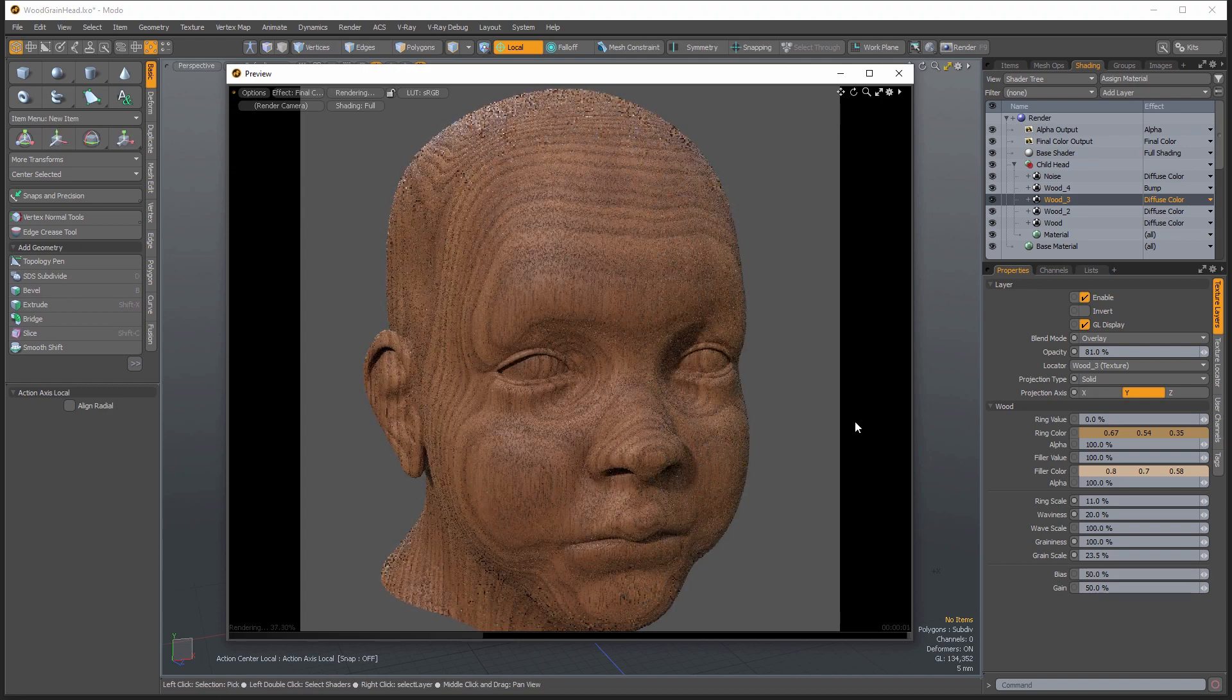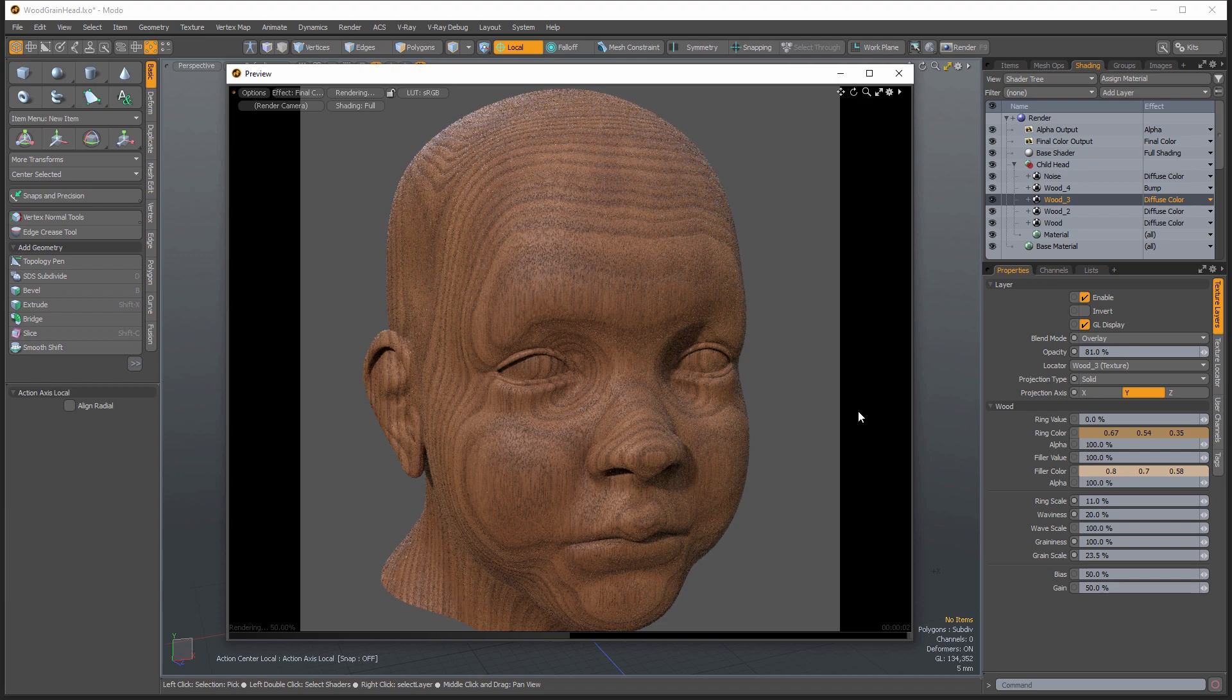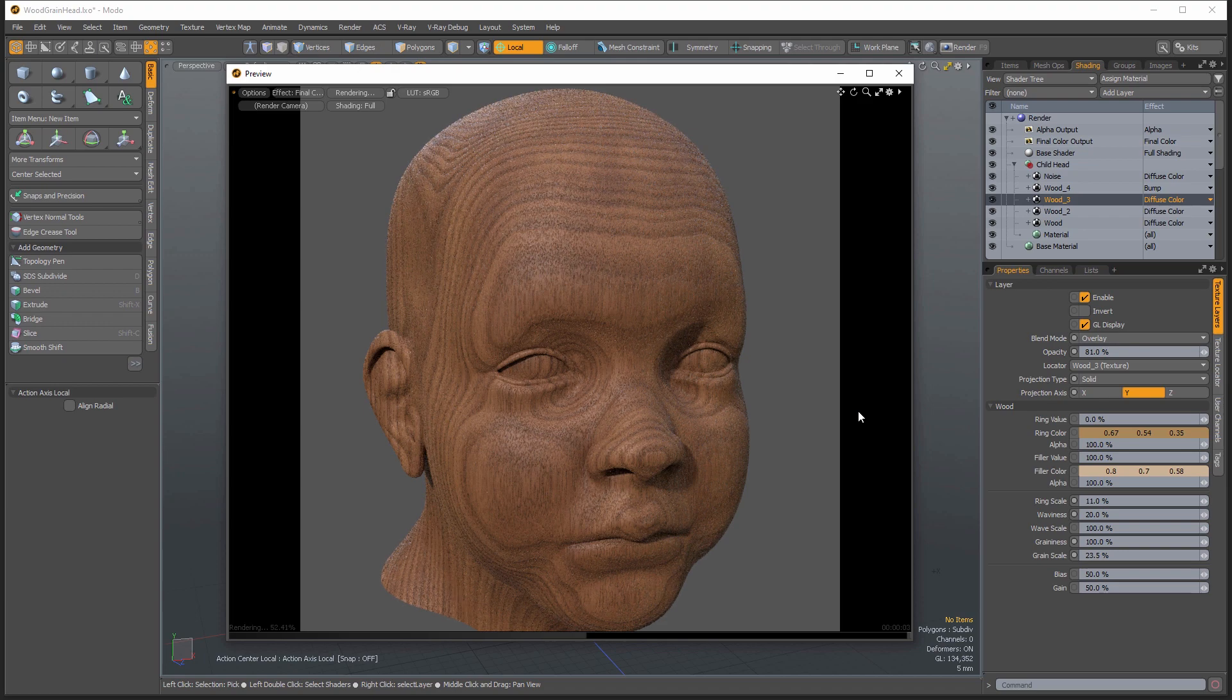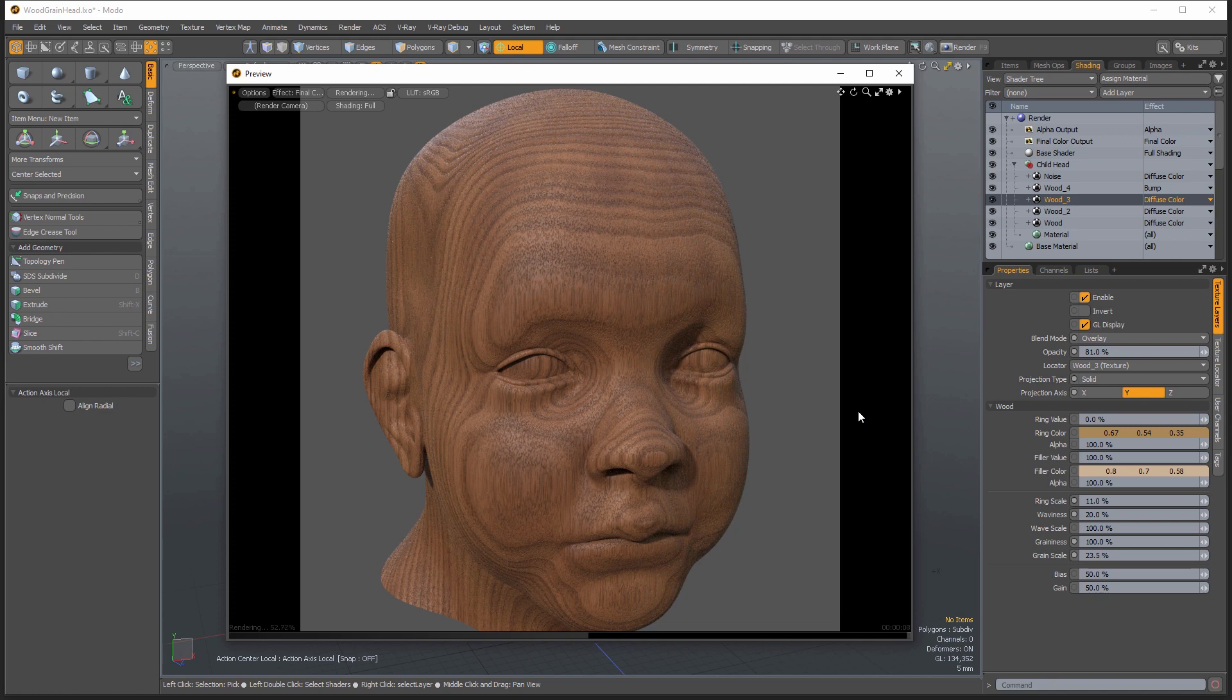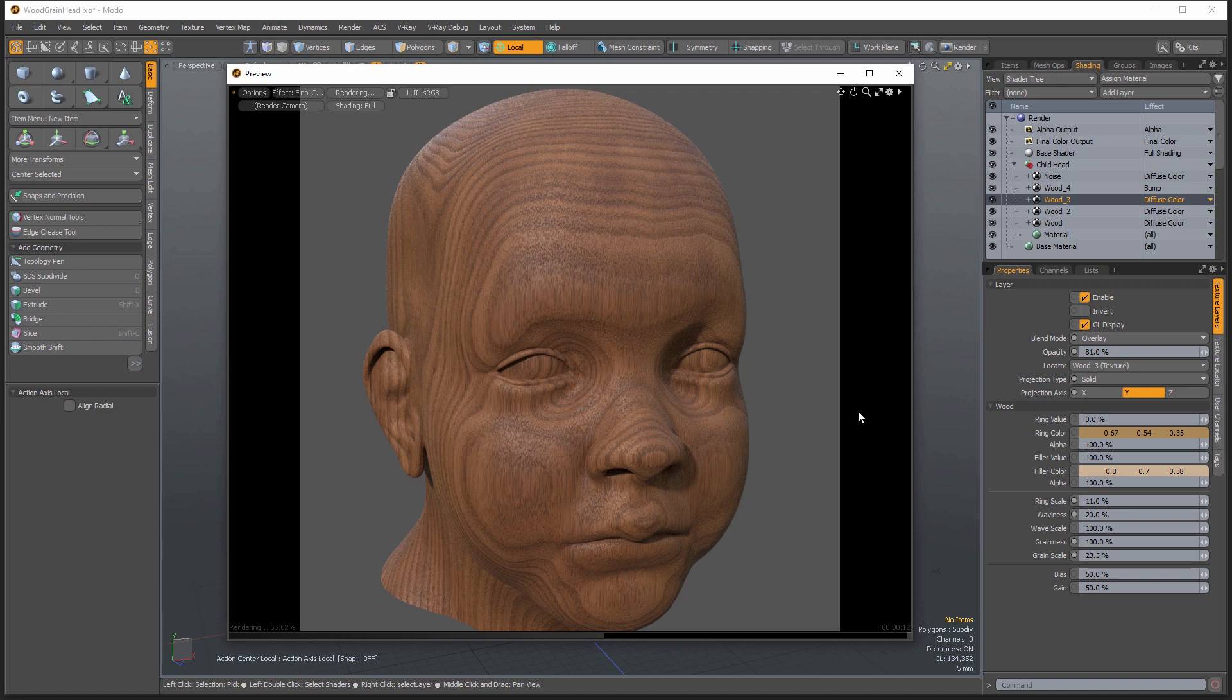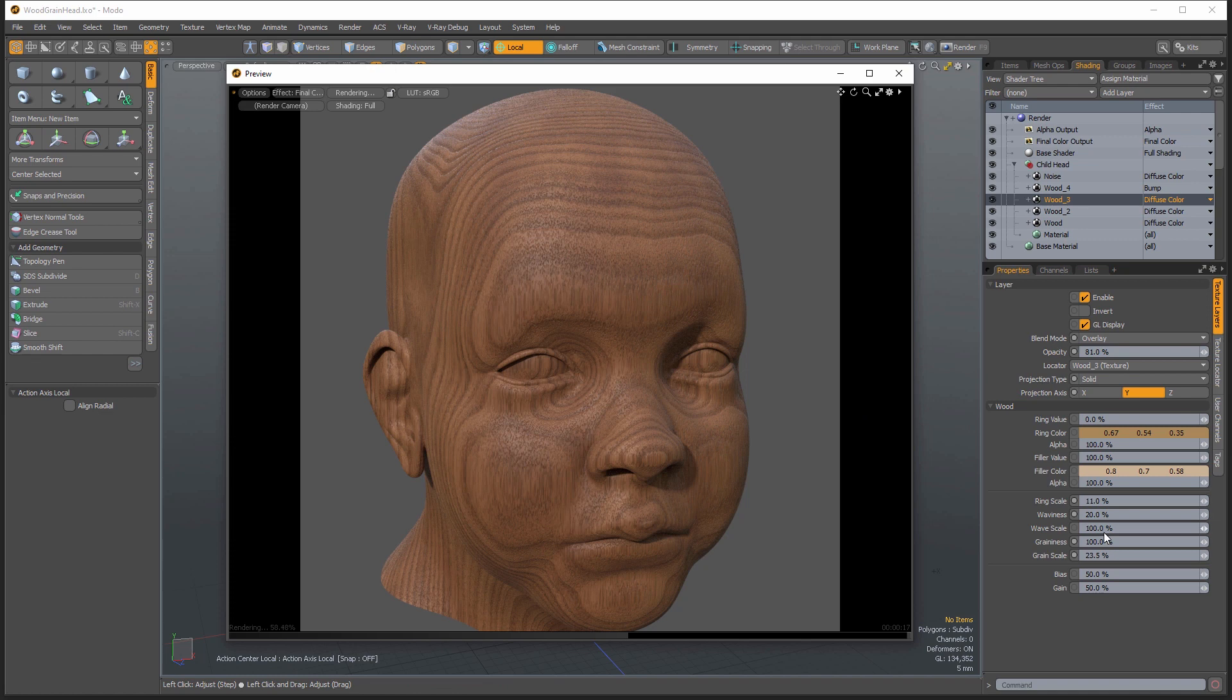All right. And there you go. So I hope you learned a little bit about layering procedural textures and changing blending modes to increase the realism of your surfaces. It's definitely something to play with. And you can go in and you can adjust the ring colors, change some of these other values.